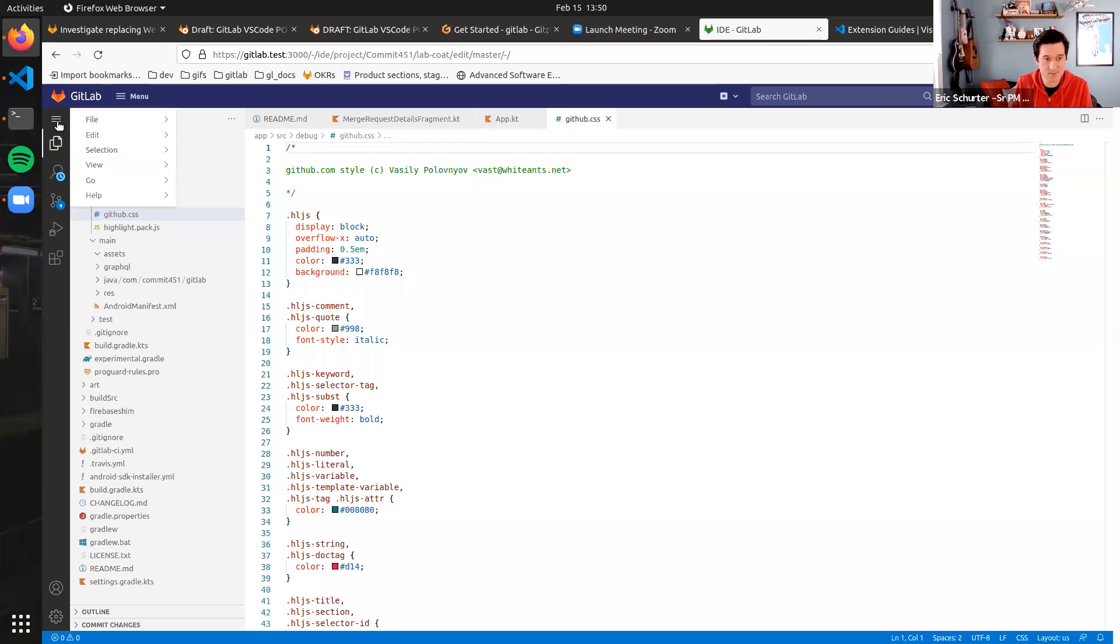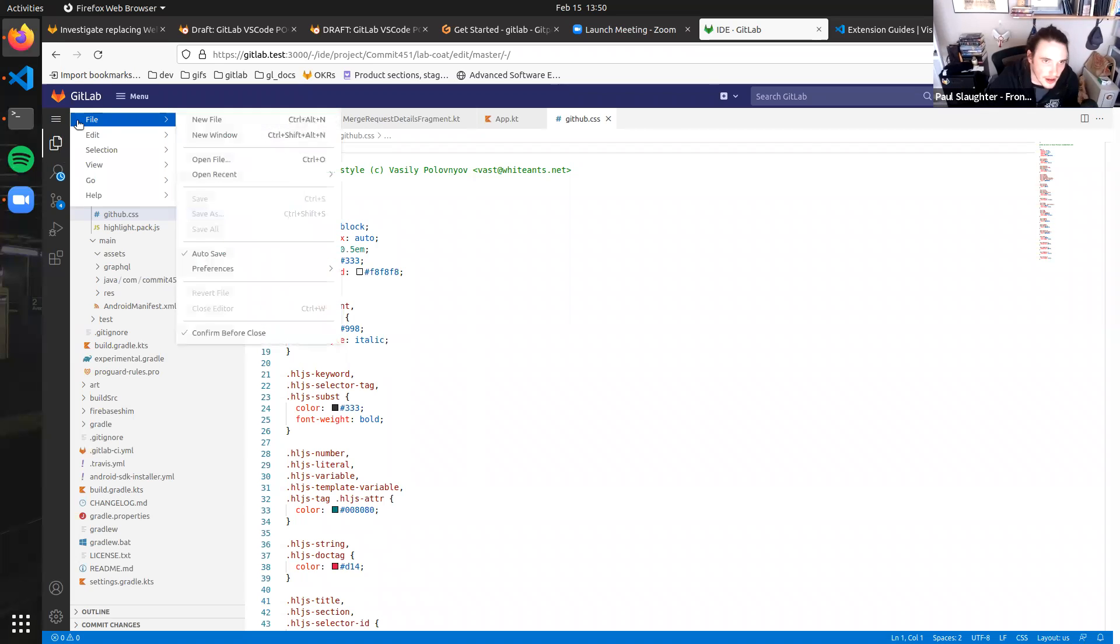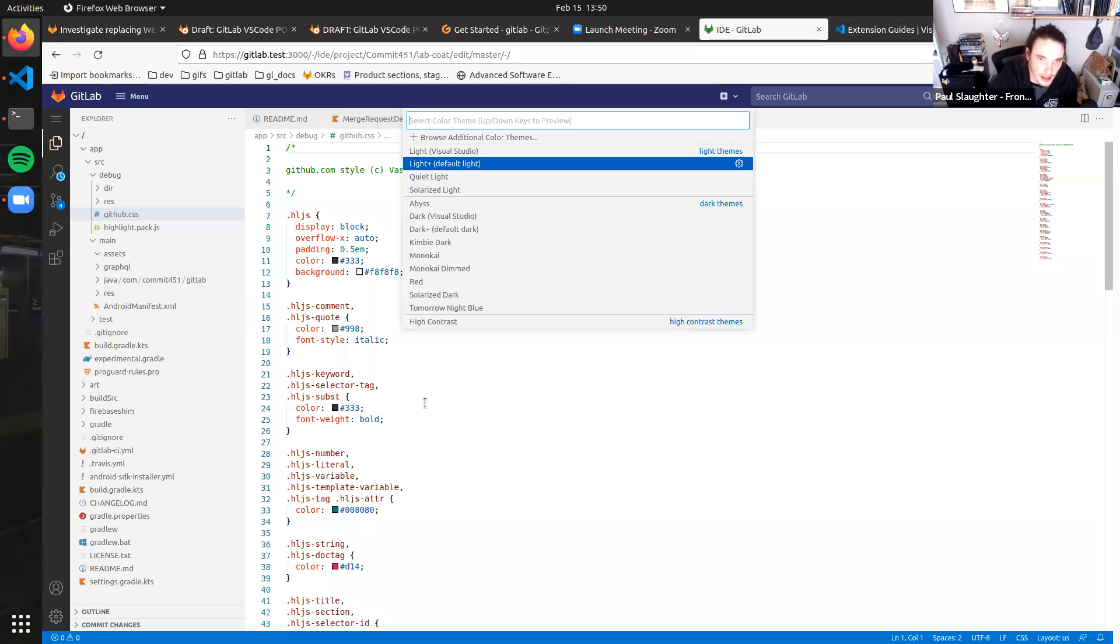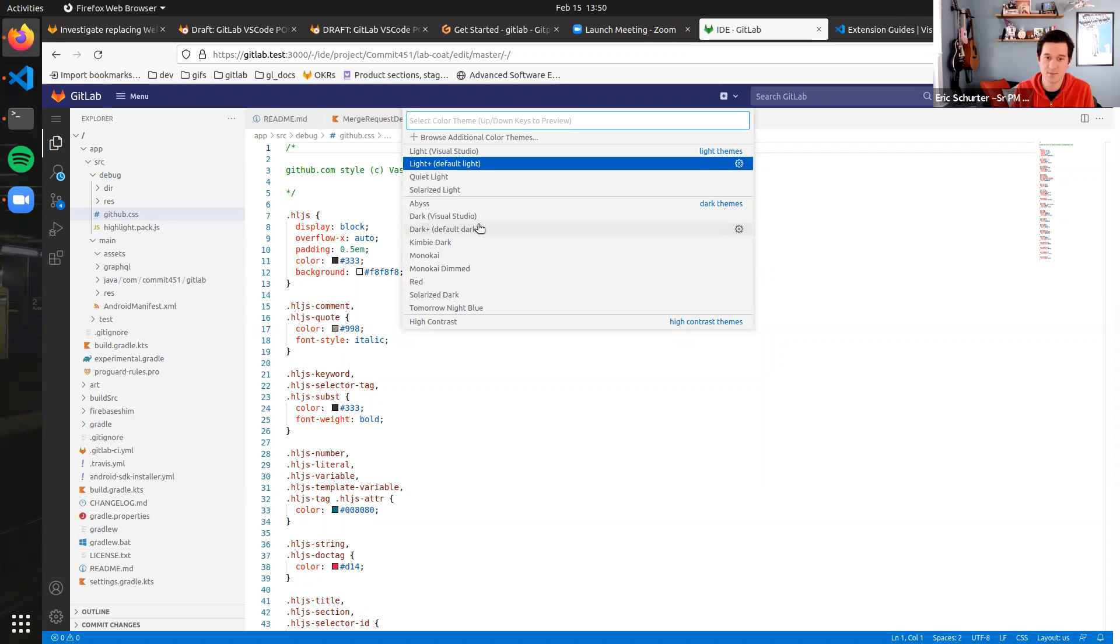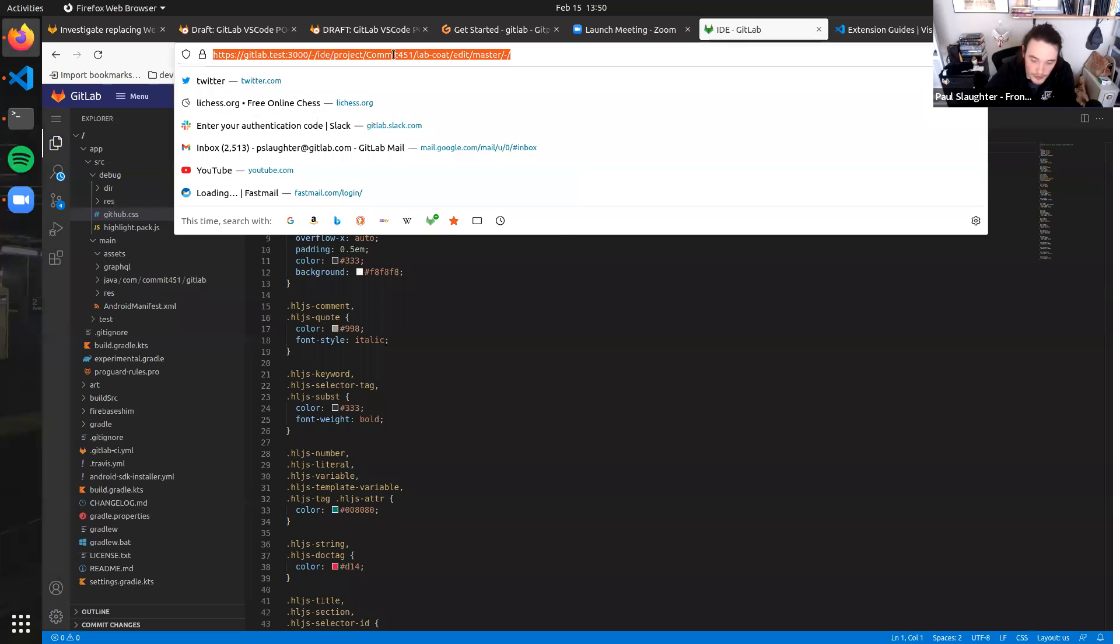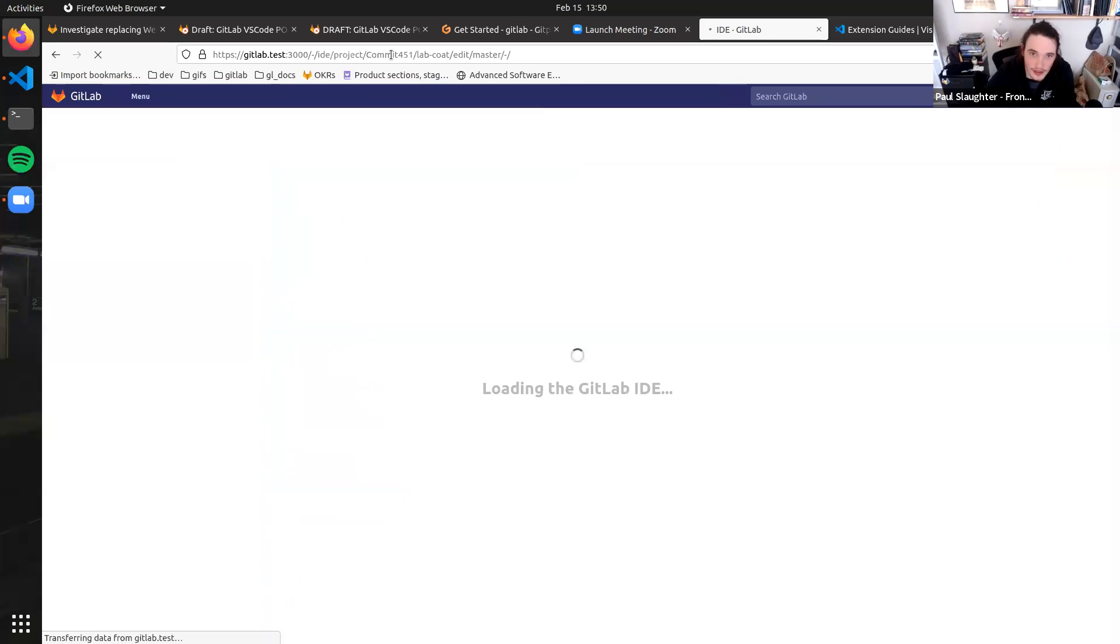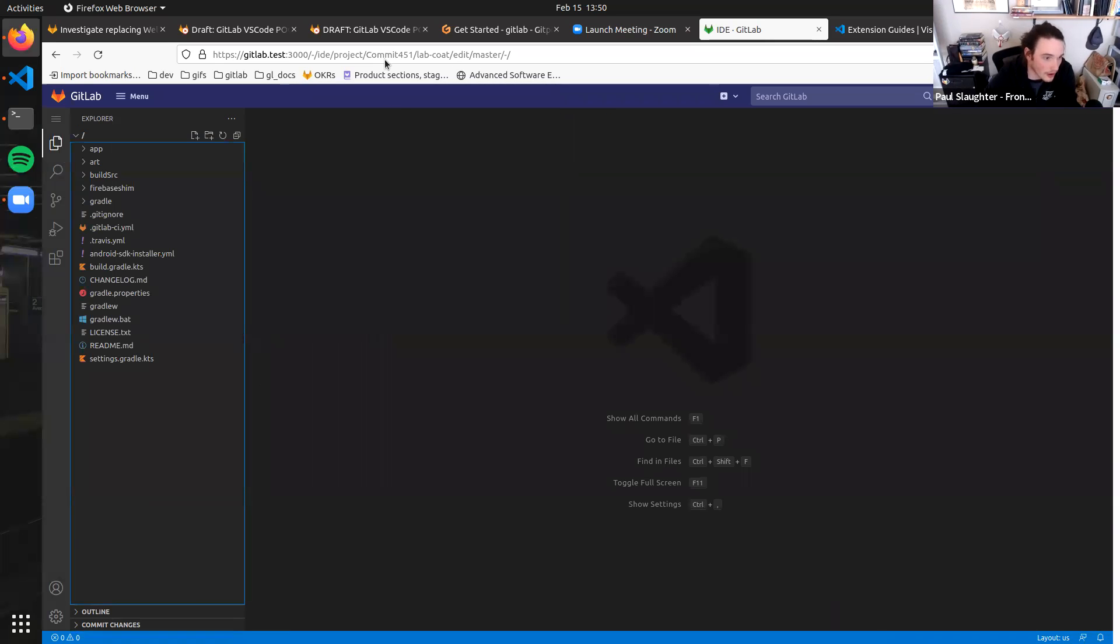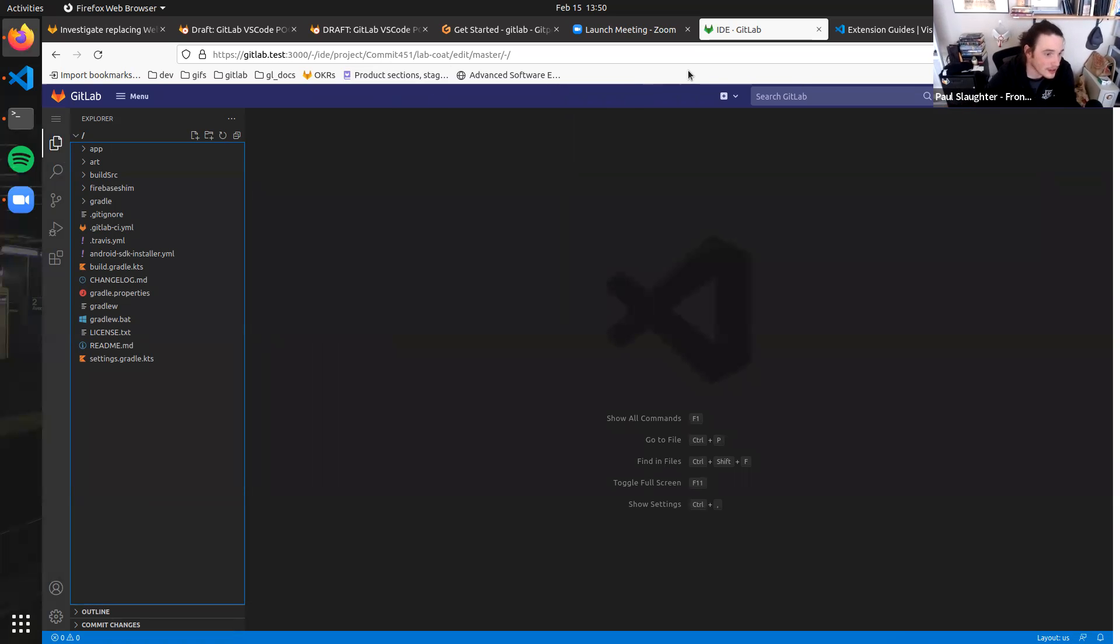Yeah, so let's do that. Before I do that, I'm going to hijack and I'm going to change my color to dark plus. And I'm going to emphasize how these settings persist.